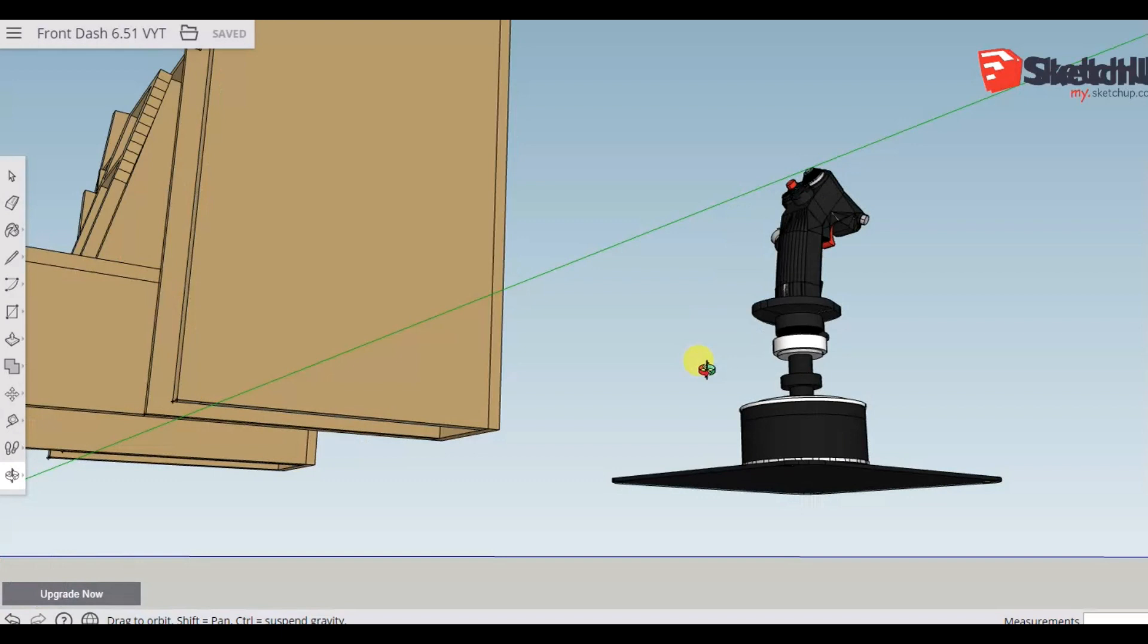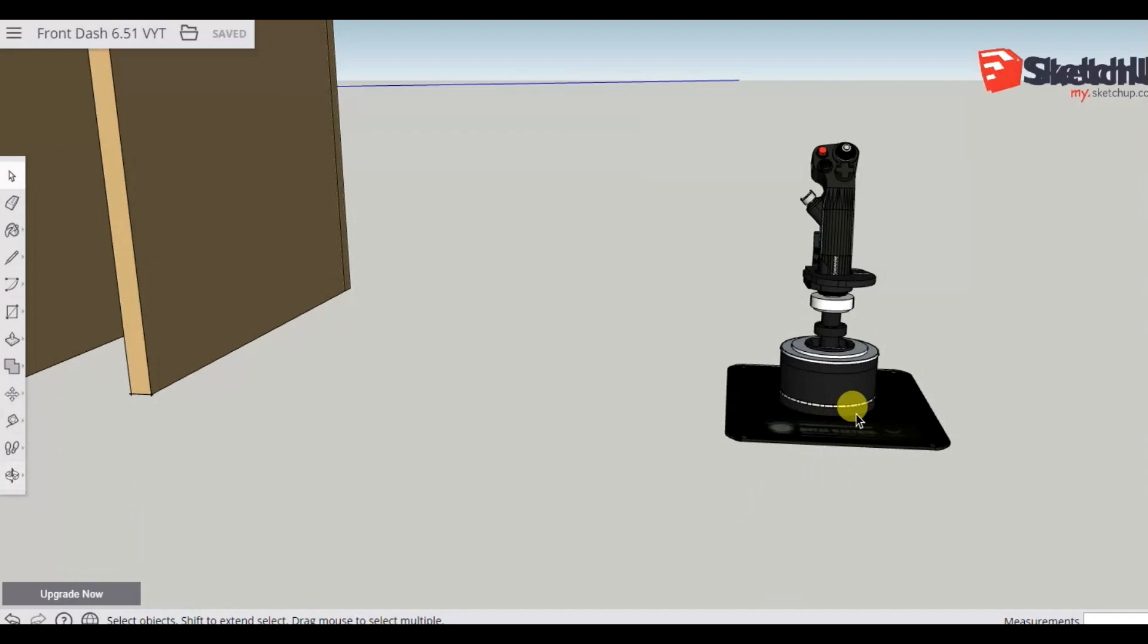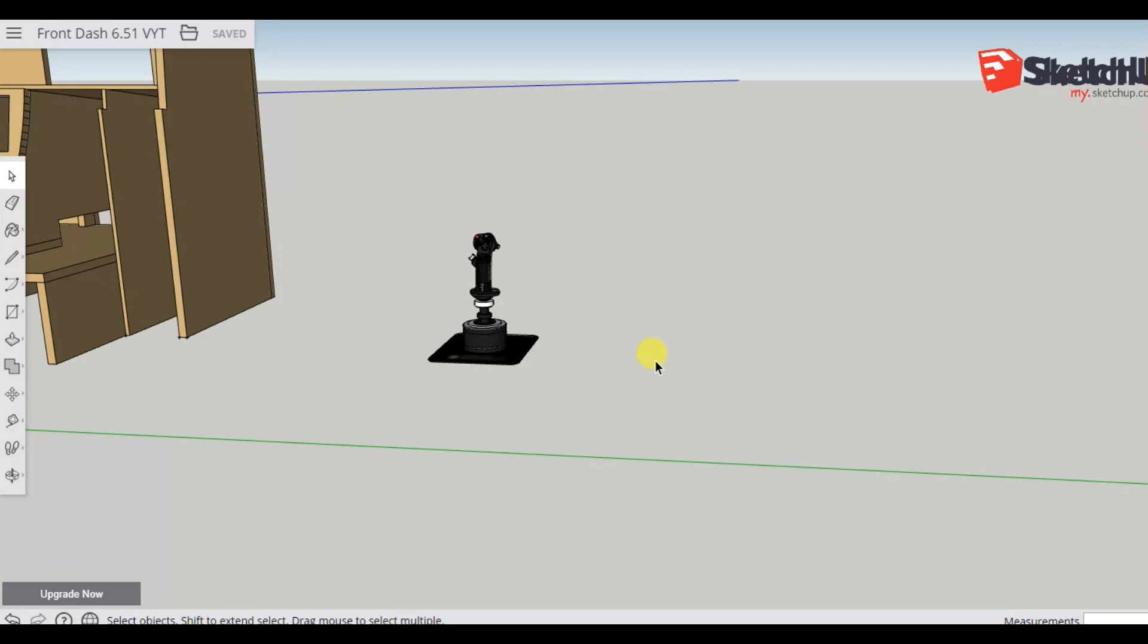So it's a Thrustmaster flight control stick which is part of the HOTAS system. We can see there's a plate that we'll disregard, and that is attached just simply by 4 M4 screws. It can be detached from the bottom.